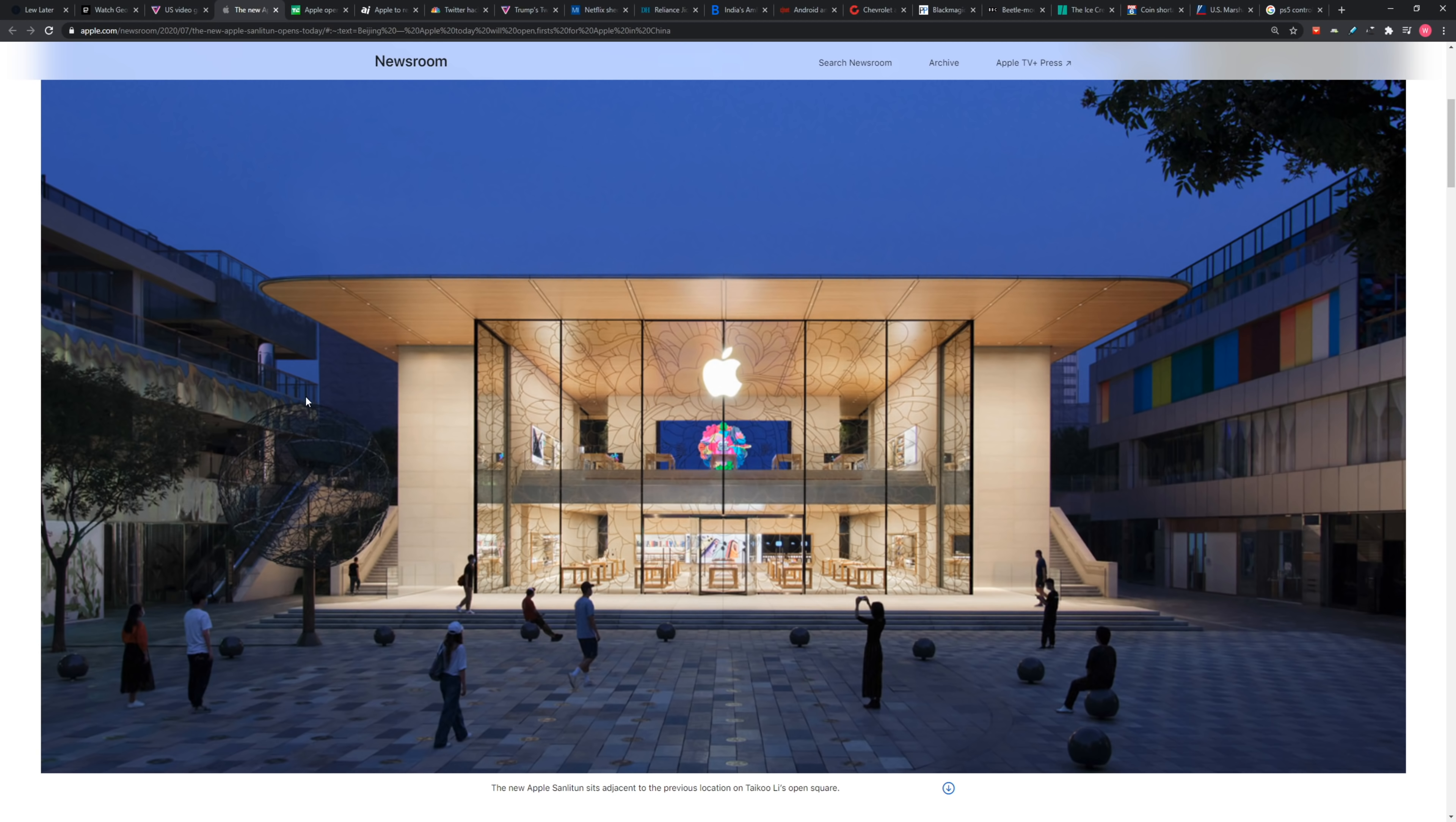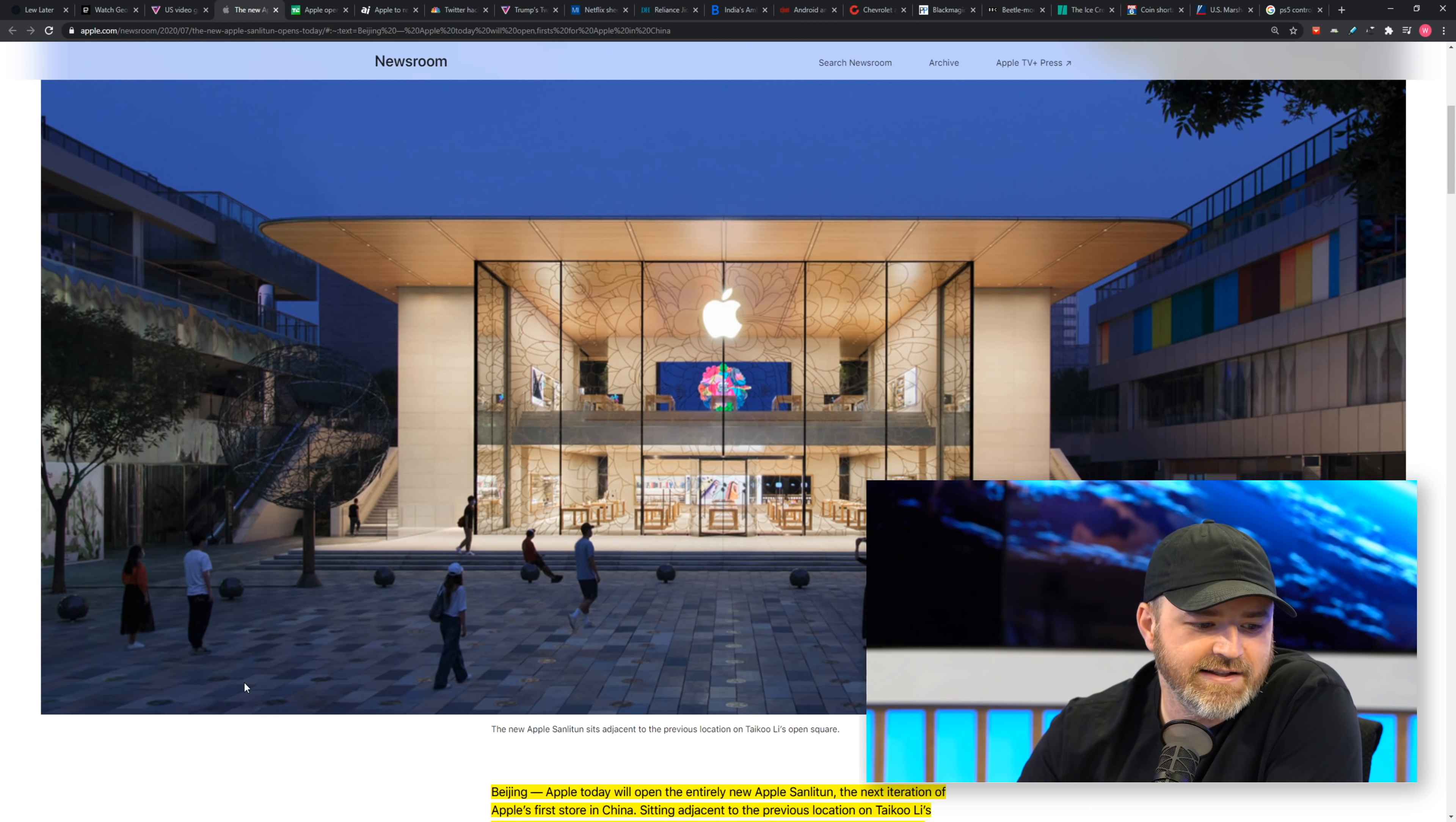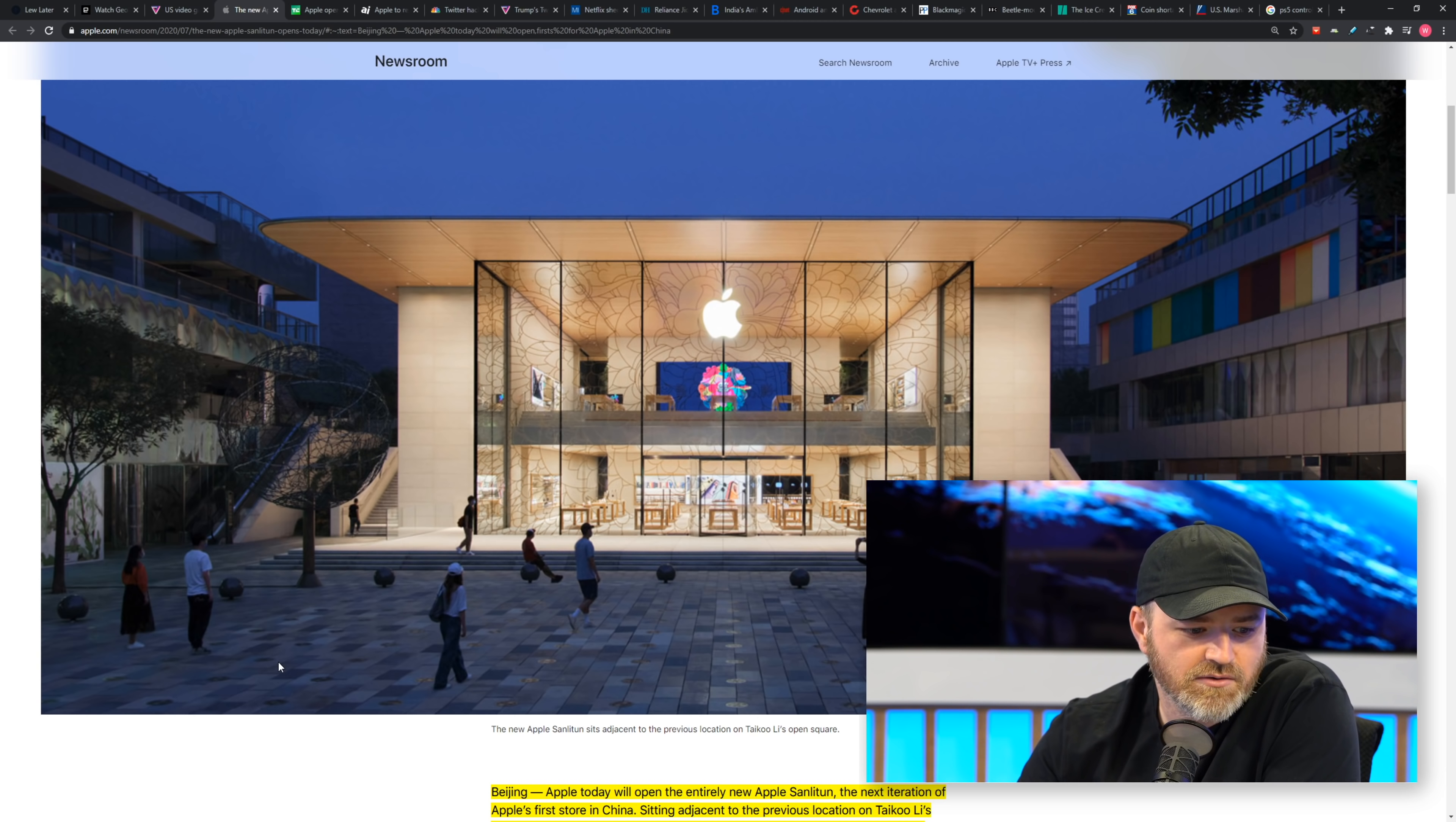Yeah, it looks fairly friendly. You could walk into a place like that. Apple today will open the entirely new Apple Sanlitan, the next iteration of Apple's first store in China, sitting adjacent to the previous location.